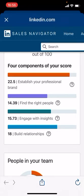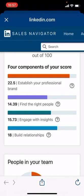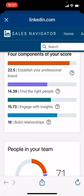That's reflected in my score of 14.39. But it also shows me that if I want to improve my score, I need to be connecting with more people — so it is useful insight. The next one, 15.73, is how good I am at engaging with insights on other posts, and I need to do something on that. And then on building relationships, it's telling me I'm pretty good at building relationships, which I'm thankful for — I'm in sales, I should be good at that.